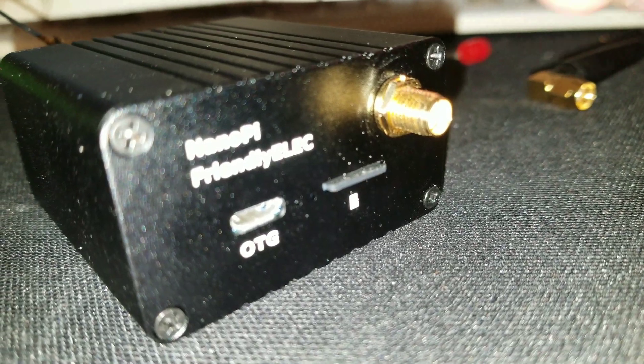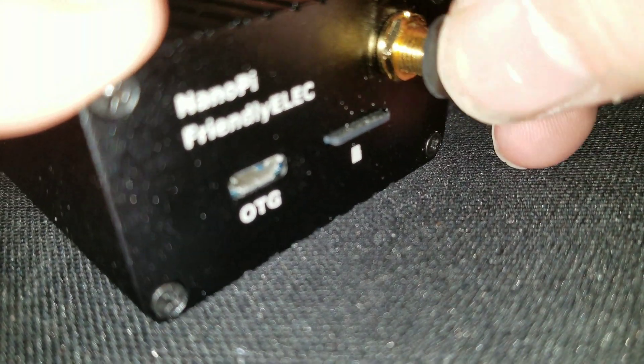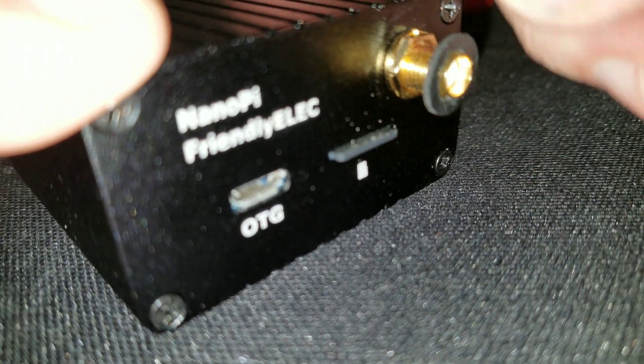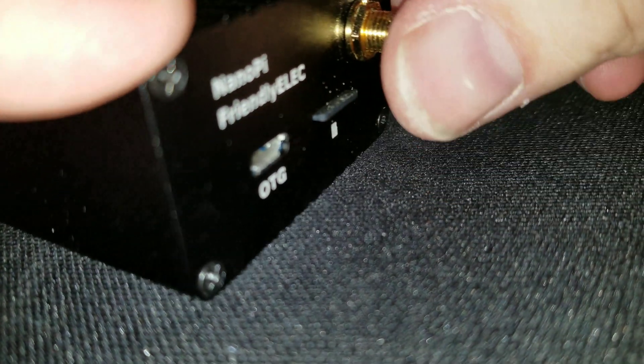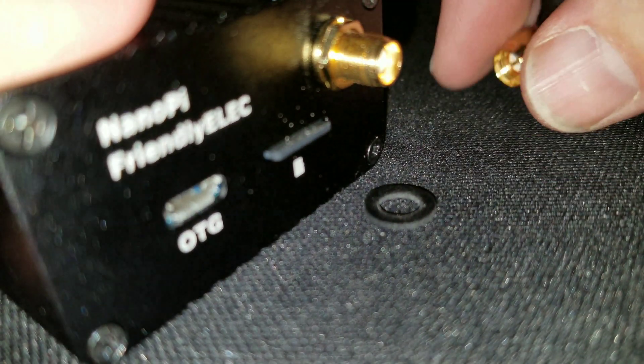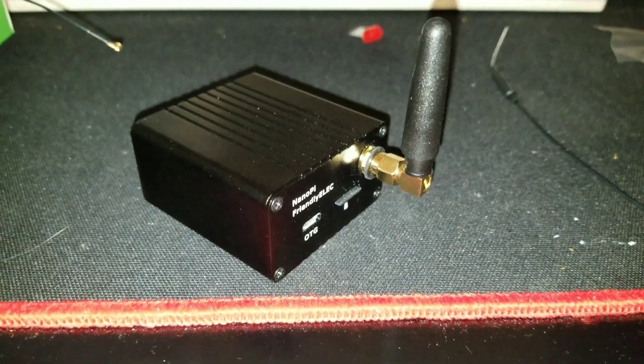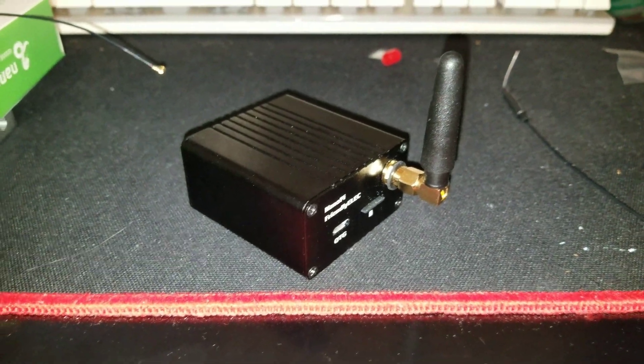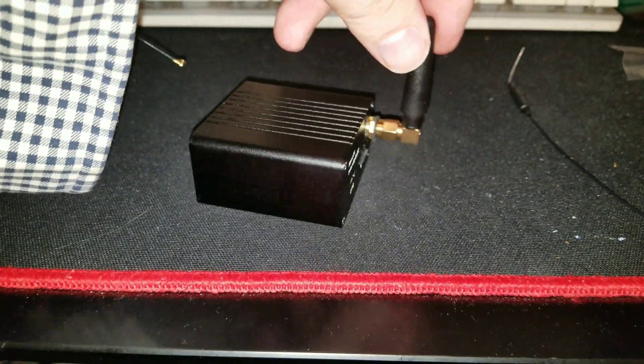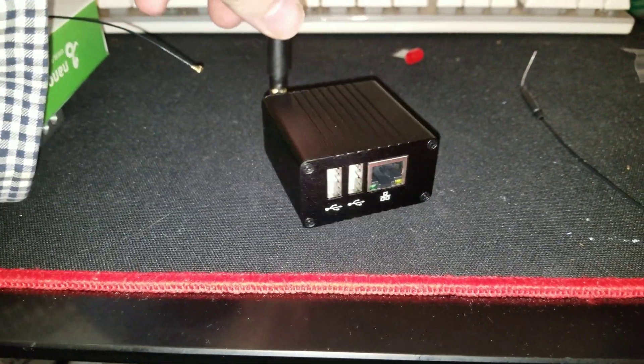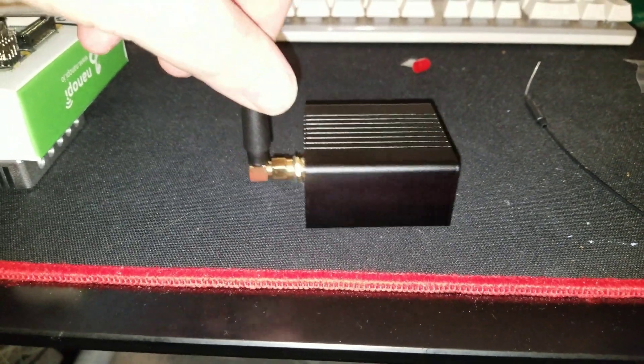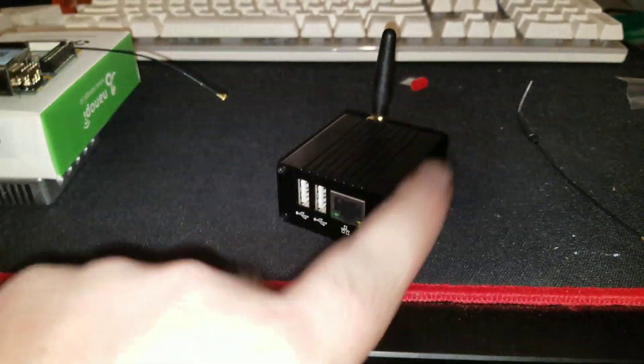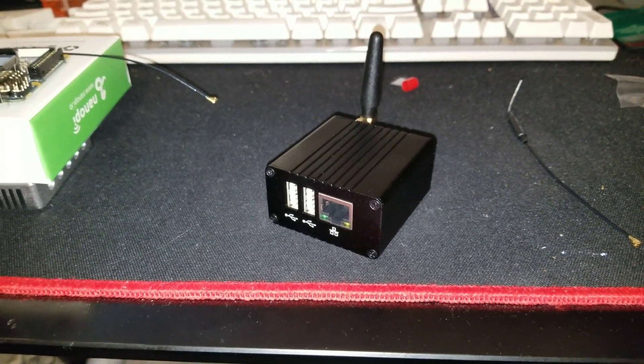And finally, you take the rubber washer that is included in the kit, slide it all the way on. I'm having a hard time doing it with one hand. And then screw that on. The antenna, that is. And there we go. The final look. Can't wait to hook this up and play with it.